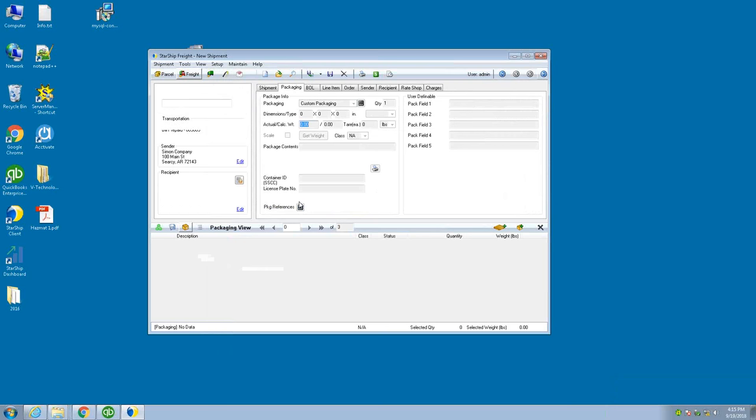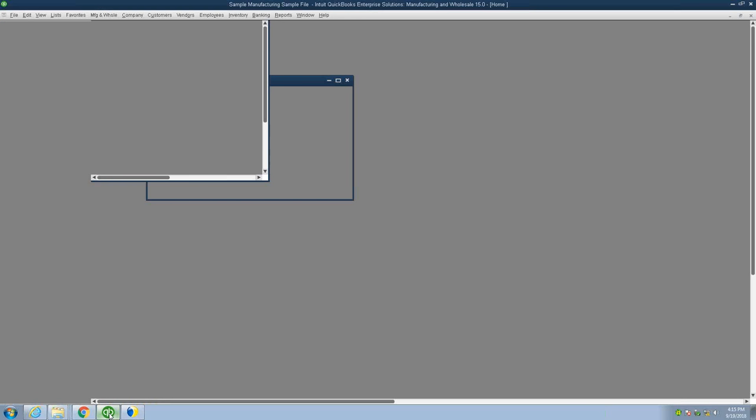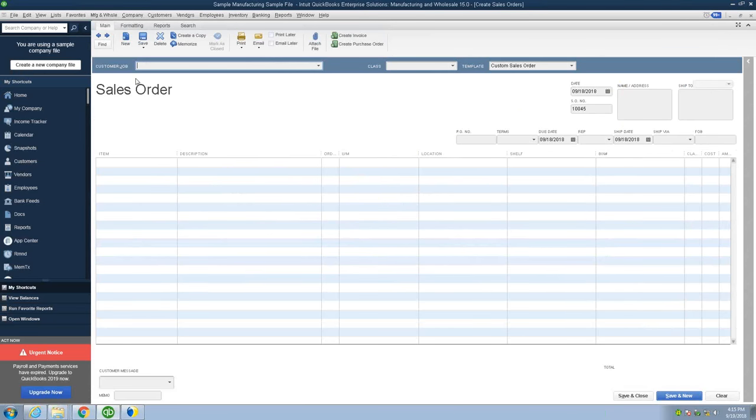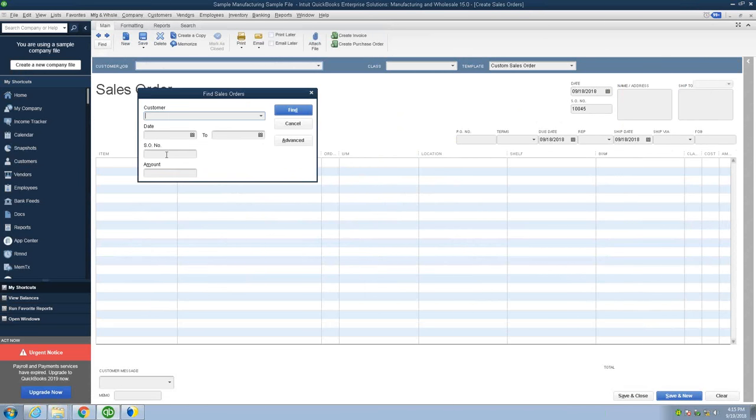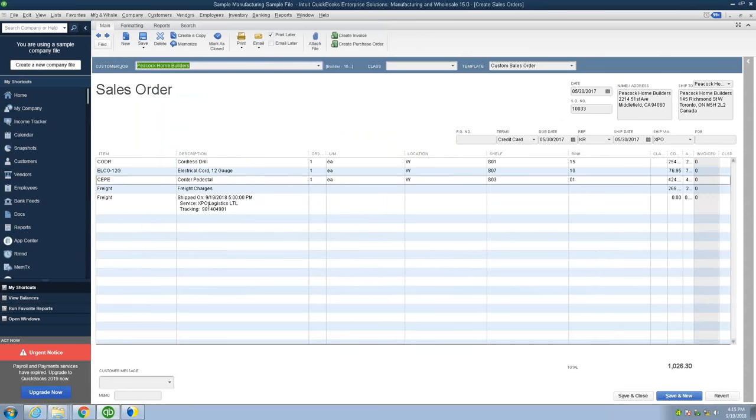Once all that prints, we can go back into QuickBooks. In real time, you'll see the write back of the service used, XBO Logistics, the PRO number, and our total shipping cost added to the sales order or your sales invoice, whichever document that you're using. So that completes the workflow for LTL with StarShip.